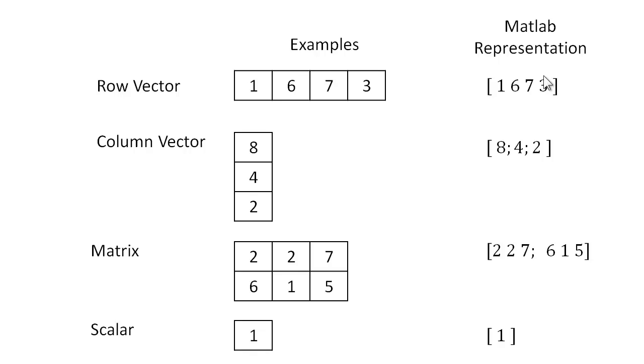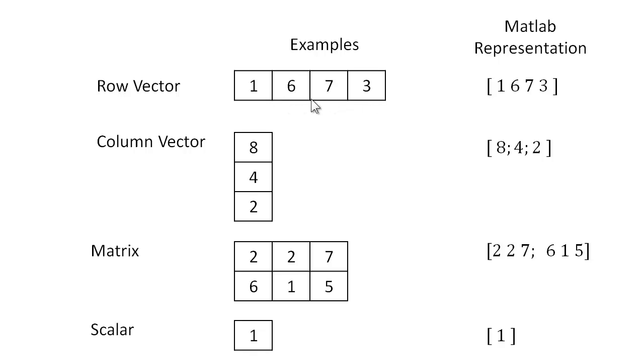So first, row vectors represent sets of values in a row. For example, here's a row vector 1, 6, 7, 3, organized in a single row across four columns.